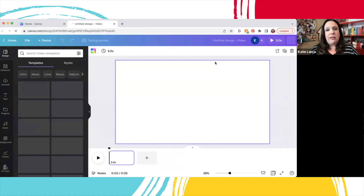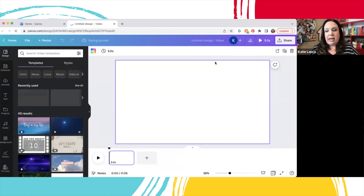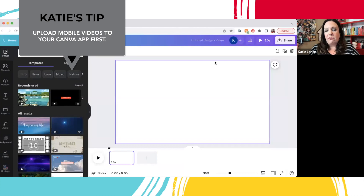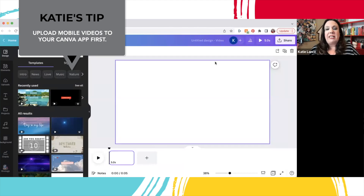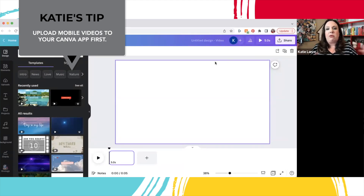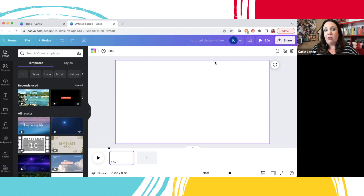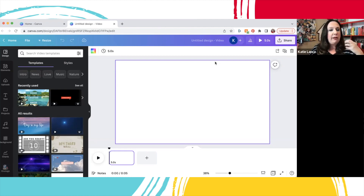Now you might have a video you've already created on your phone, and this is where the Canva app comes into play. If you have a video on your phone, you can upload it into the Canva app and then go on to Canva.com on your computer and access that video really easily, which is pretty cool.